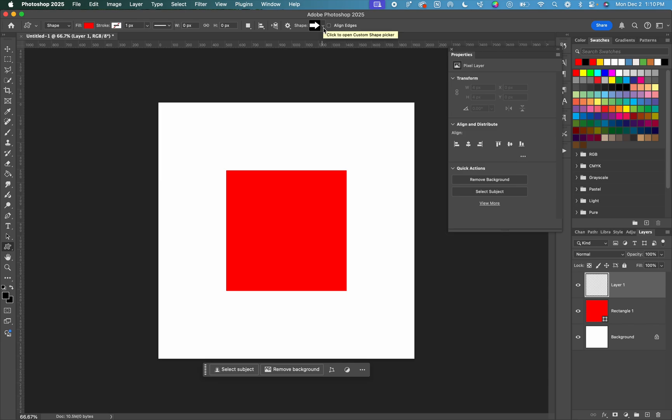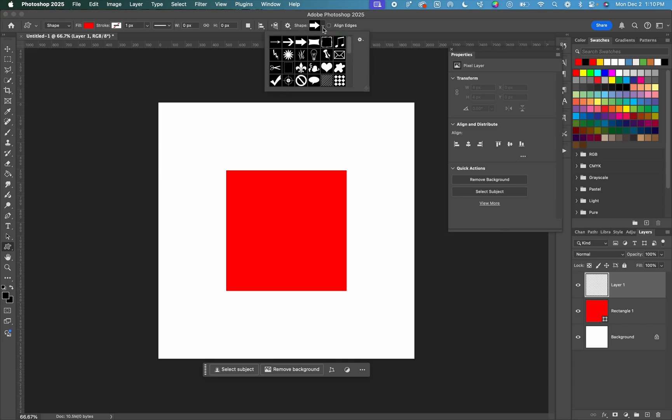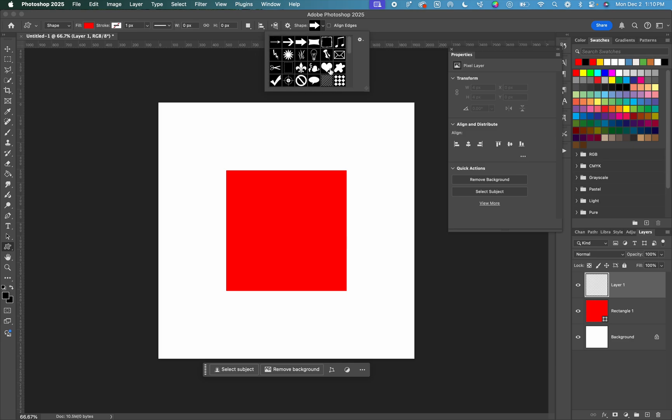So we're going to click on this to expand the options. And you can actually upload your own shapes if you would prefer to use something else, but I'm going to use this pre-made heart that Photoshop has.